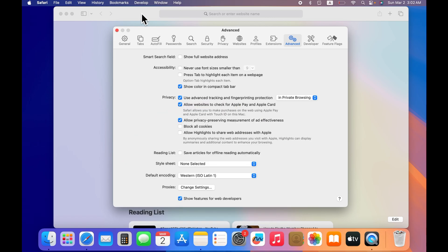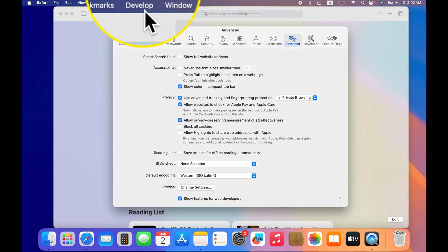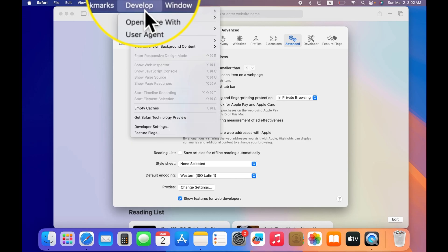Now if you look up top, you will notice a new menu item called Develop. This is what we need. Now click on Develop.